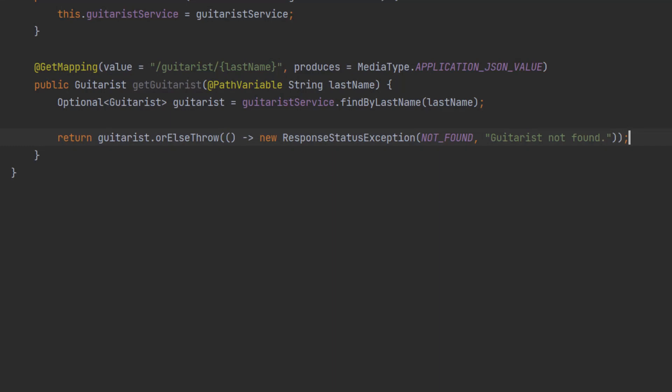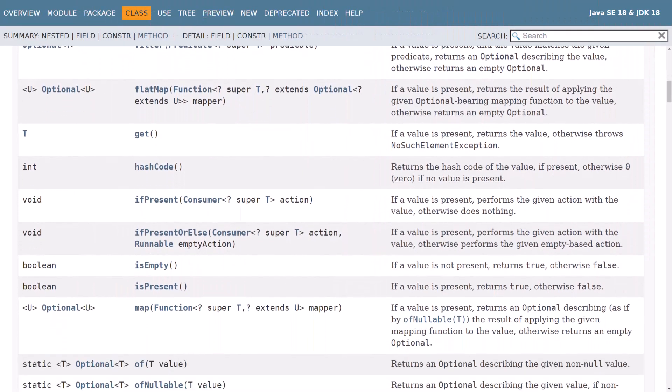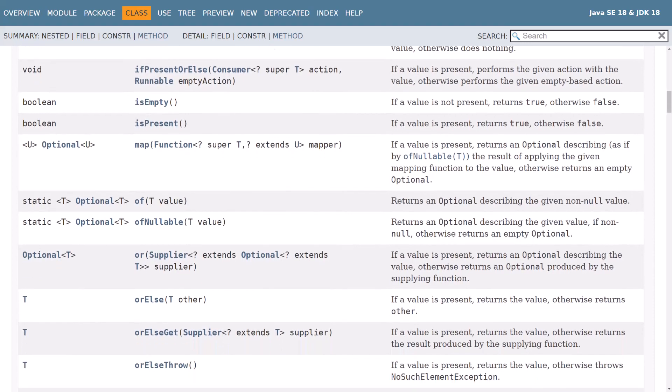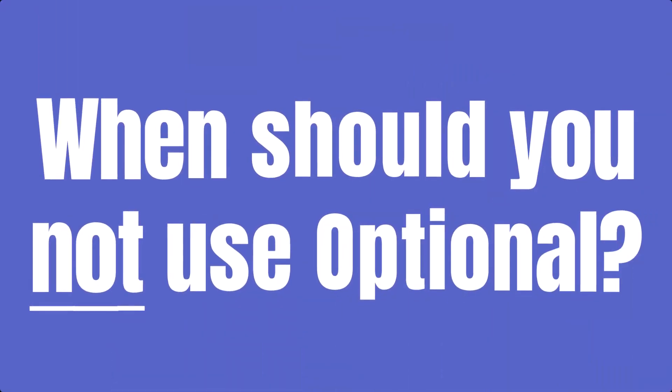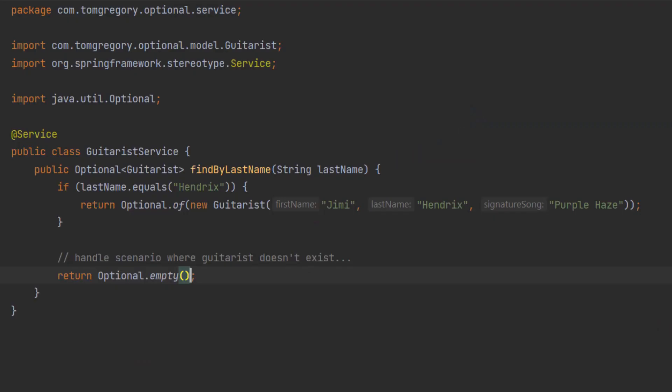At this point, hopefully you've now got a grasp of what Optional is all about. There are in fact 17 methods on the Optional class and we've already covered 6 of the most important. But before we explore a few more of those methods, let's look at a few scenarios where you shouldn't use Optional. Here are three things to avoid when using Optional.